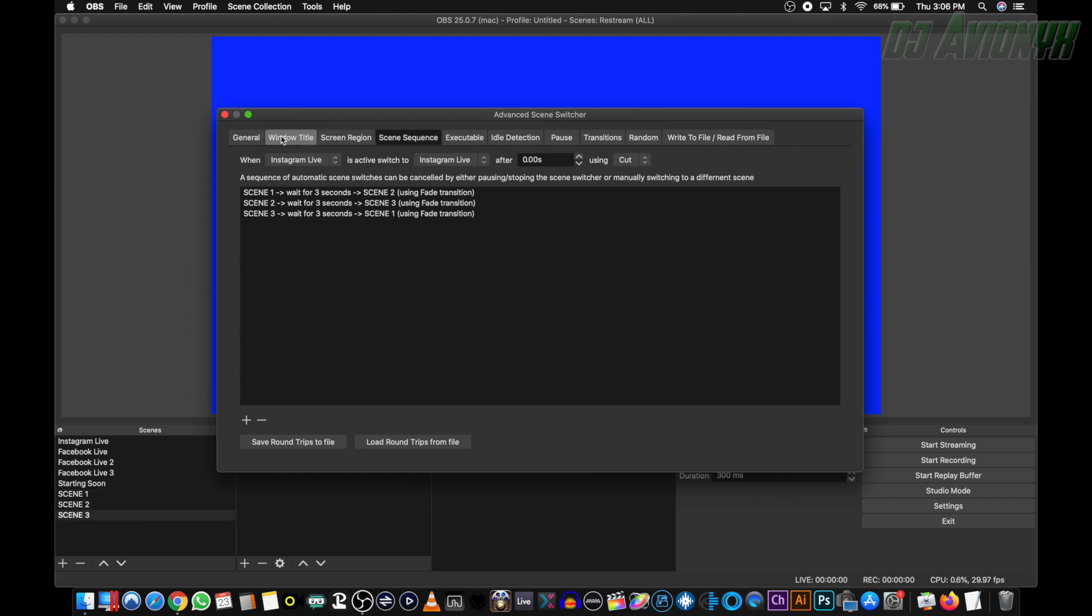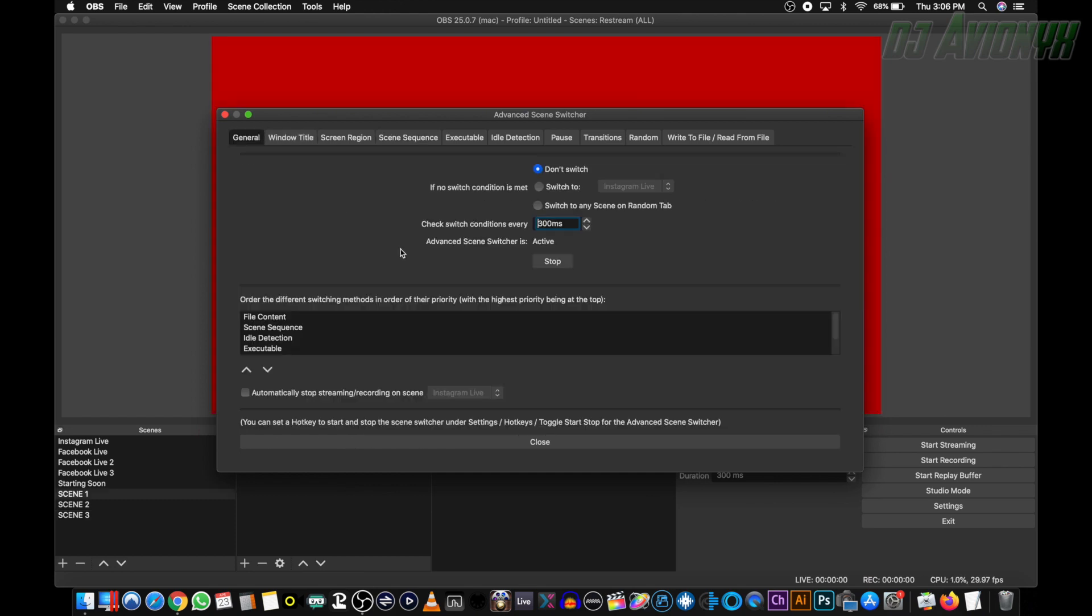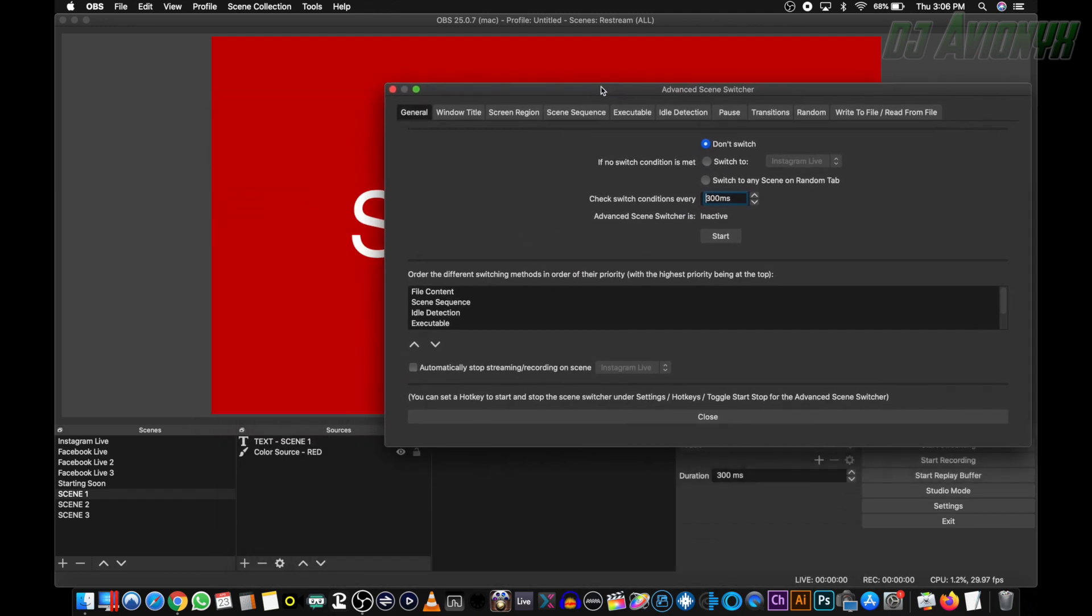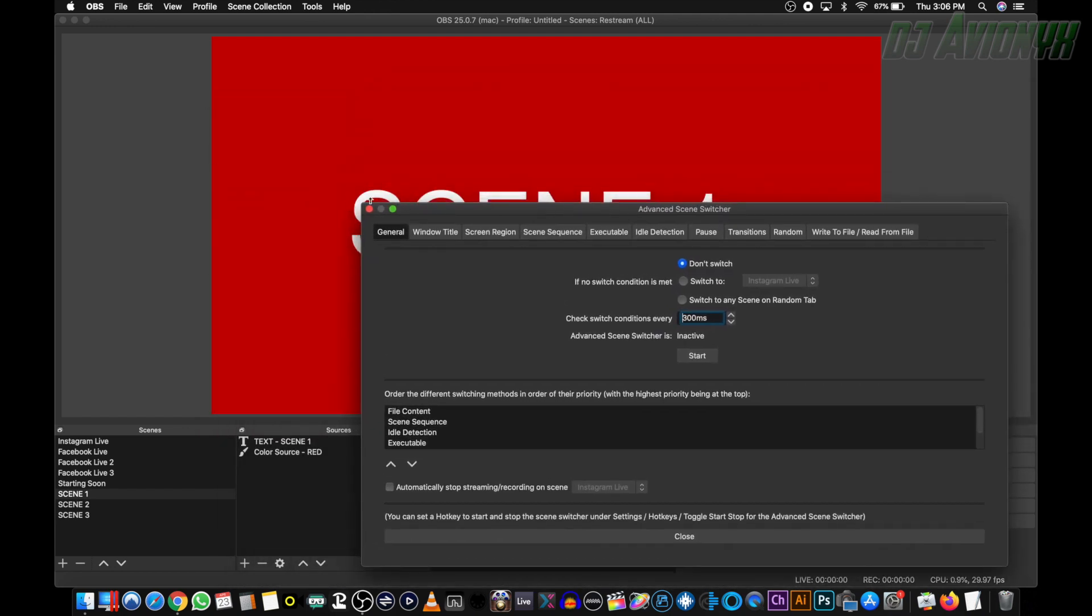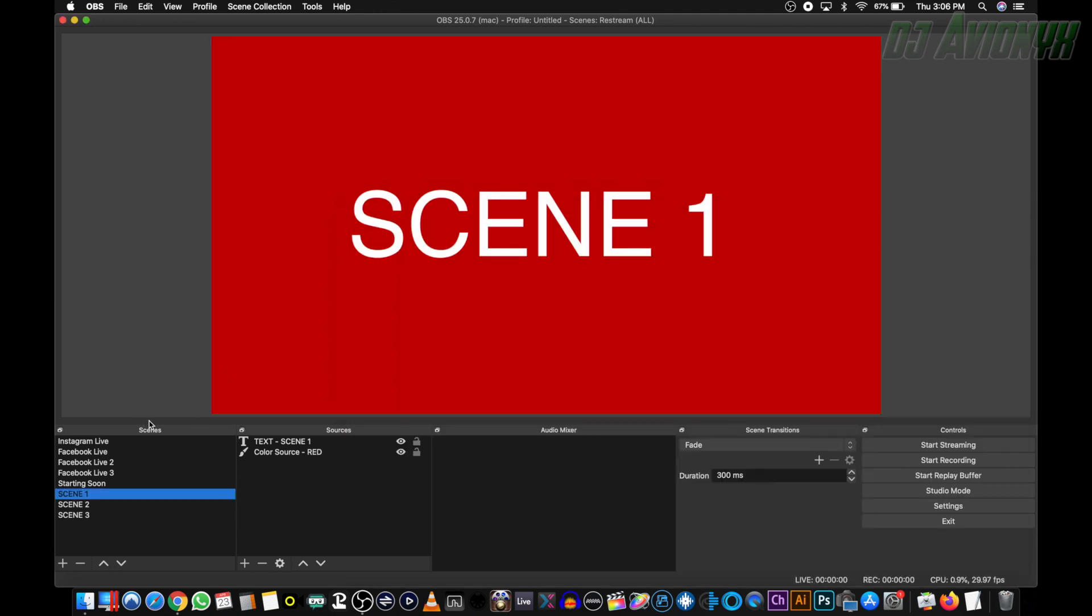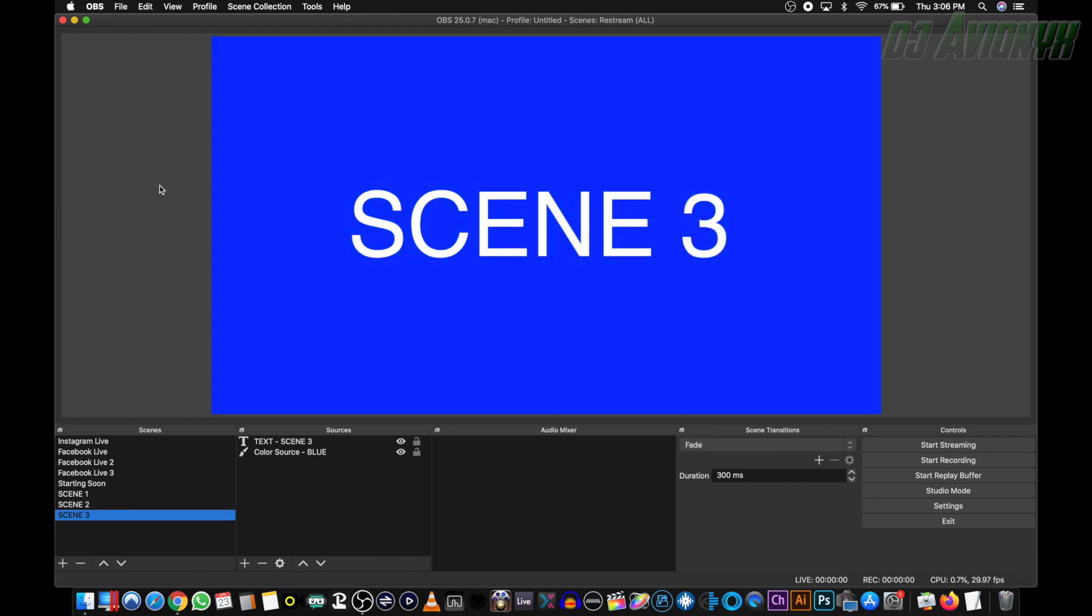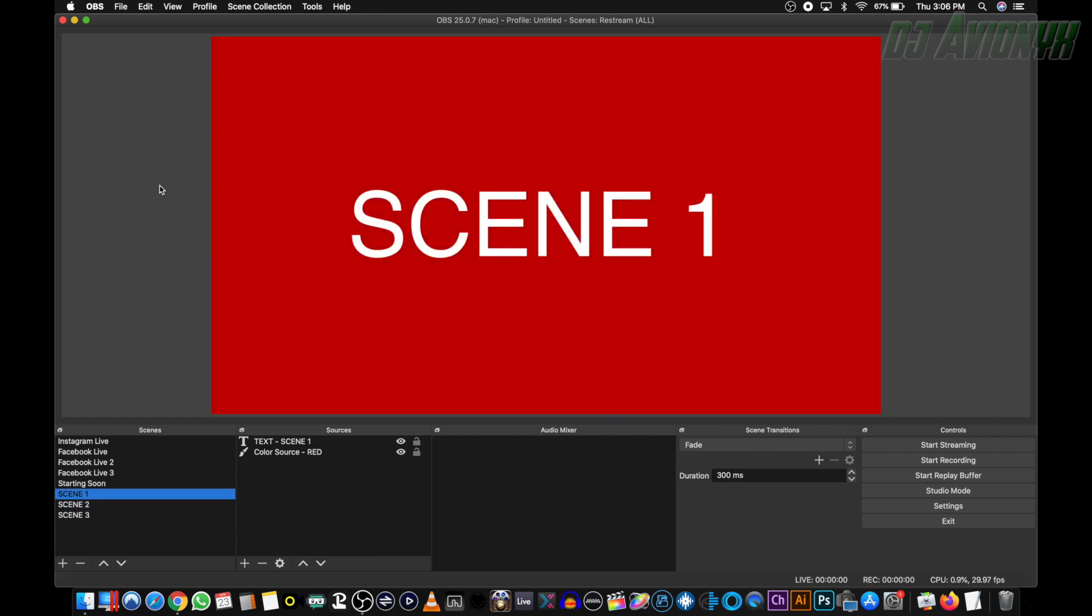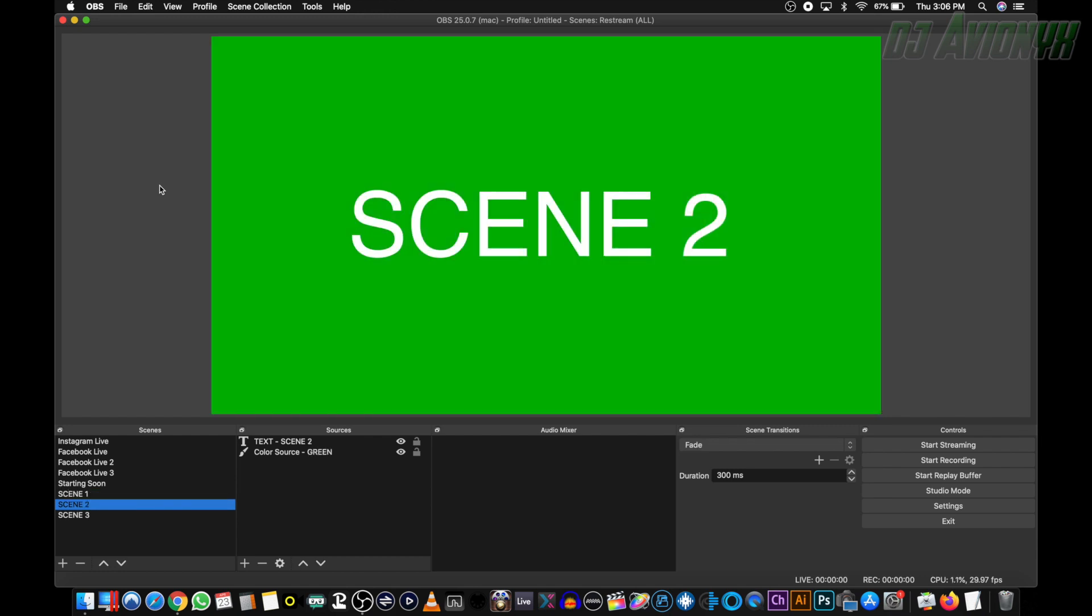So now it's already started, as you can see, so we'll go back to general. Here you can stop and start the whole scene switching. Now see it's stopped switching because we have three seconds in between. We're going to go ahead and click start again. And there you have it. It's switching between scenes one, two, and three, after three seconds.